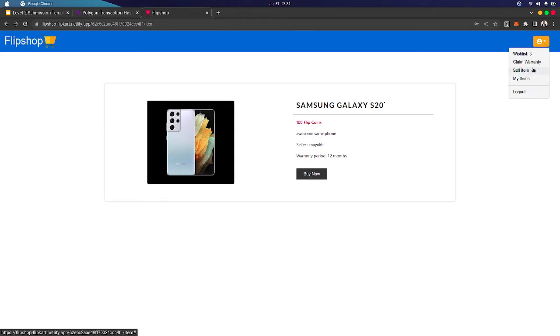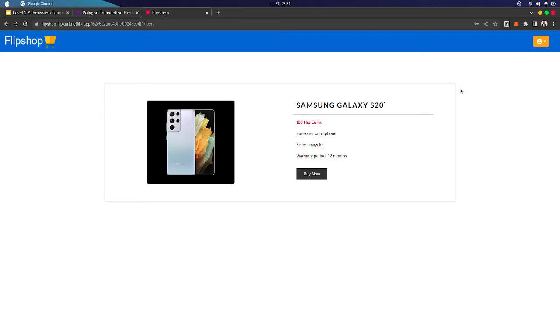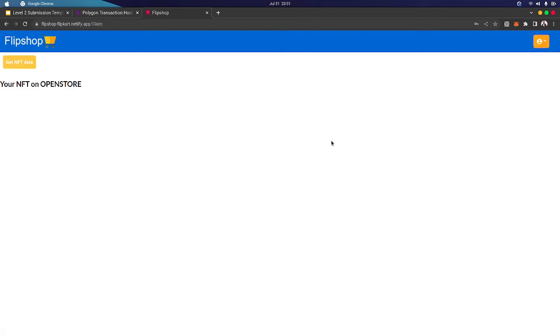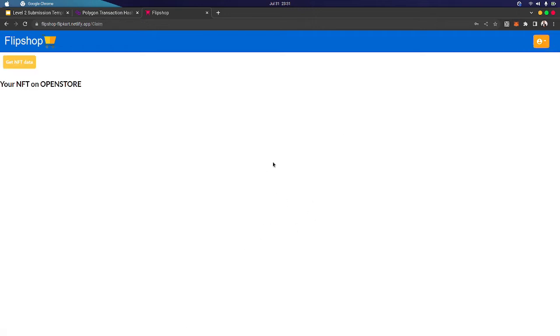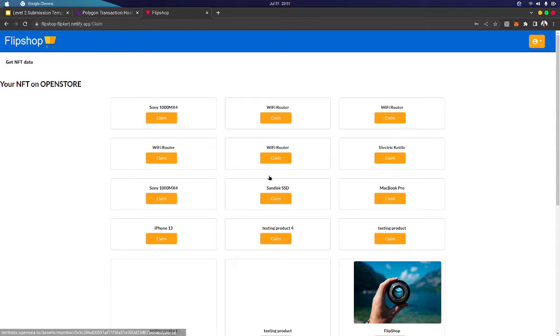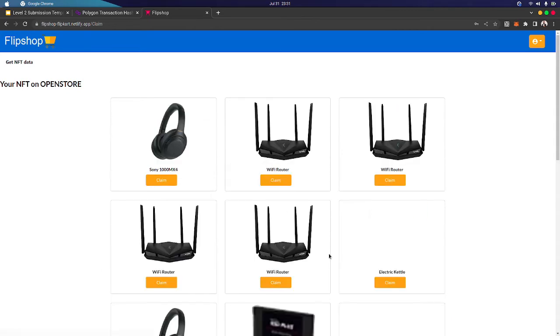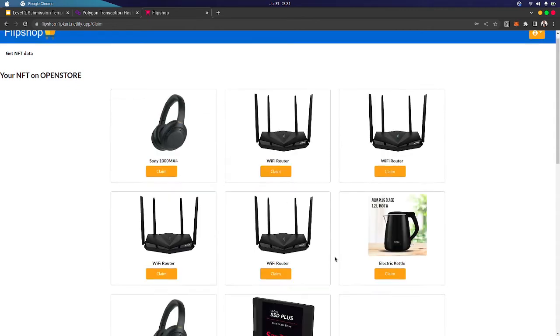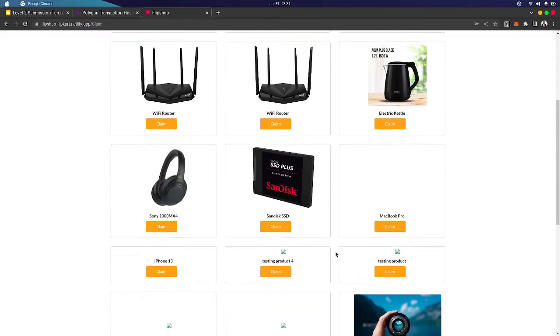So let's look into claim warranty. You need to click on 'Get NFT Data' to populate all the NFTs that you have minted.